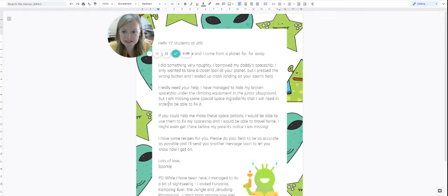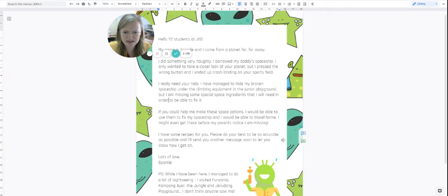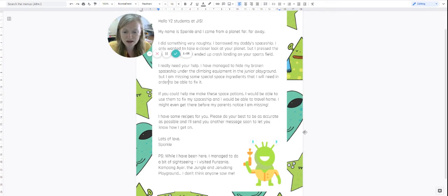If you could help me make these space potions, I would be able to use them to fix my spaceship and I would be able to travel home. I might even get there before my parents notice I am missing. I have some recipes for you.